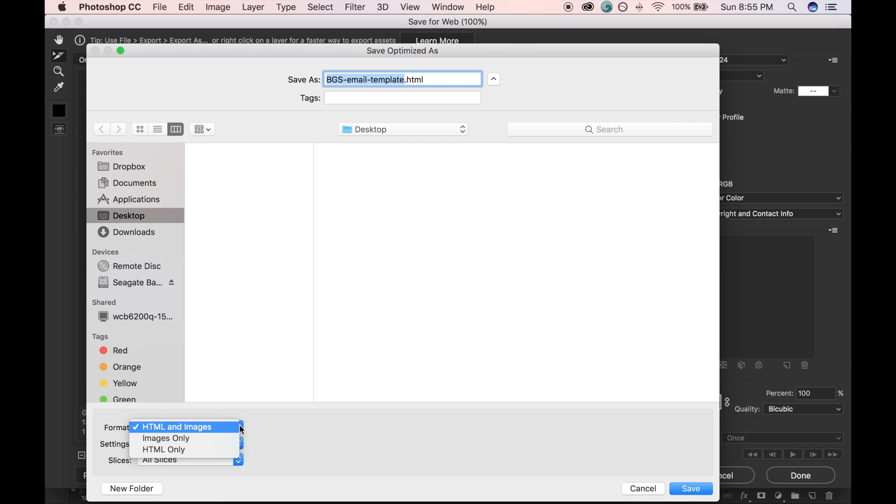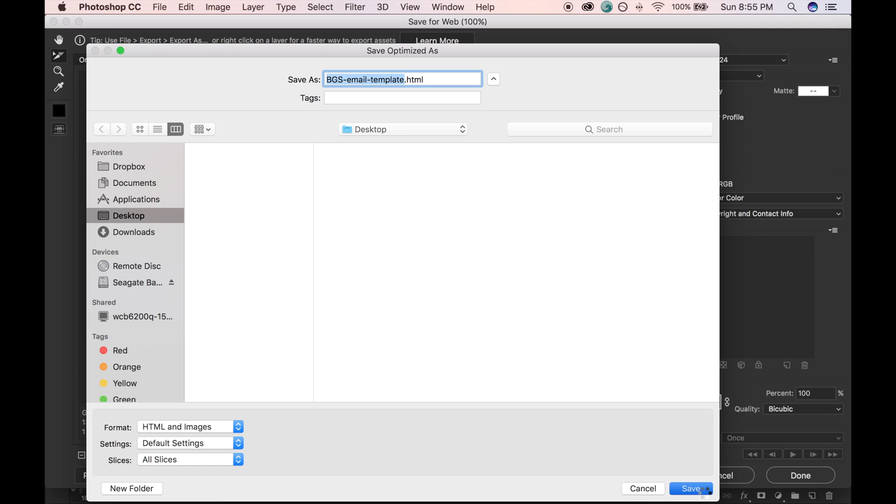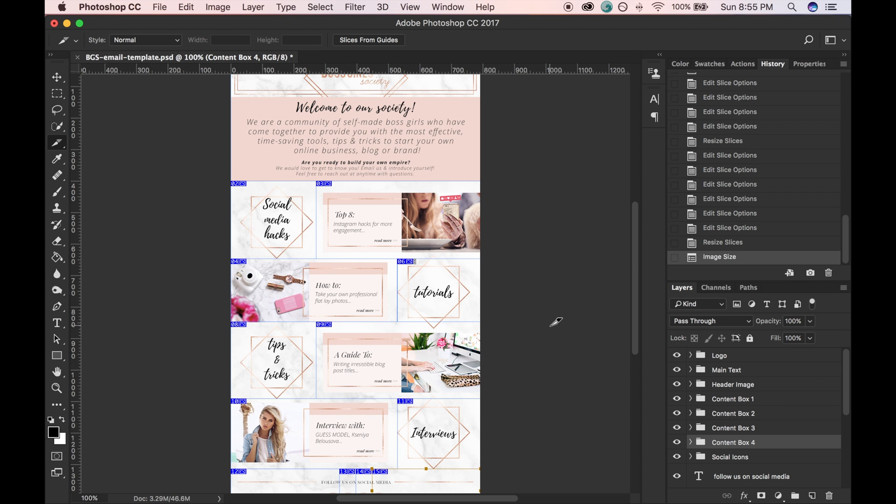And we want to ensure that the format is HTML and images. And then just go ahead and save. And there you go.